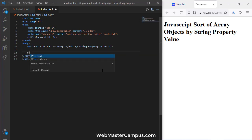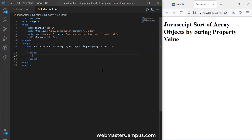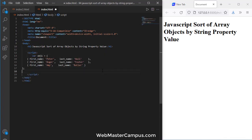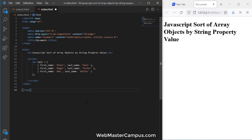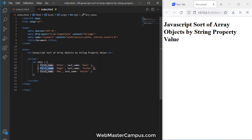Okay let's go and define a script tag. In the script we have objects and I am going to format this. Here we go. So this object contains first name Peter, last name Hall, first name Roger, last name Foster, first name Emmy, last name Butler.